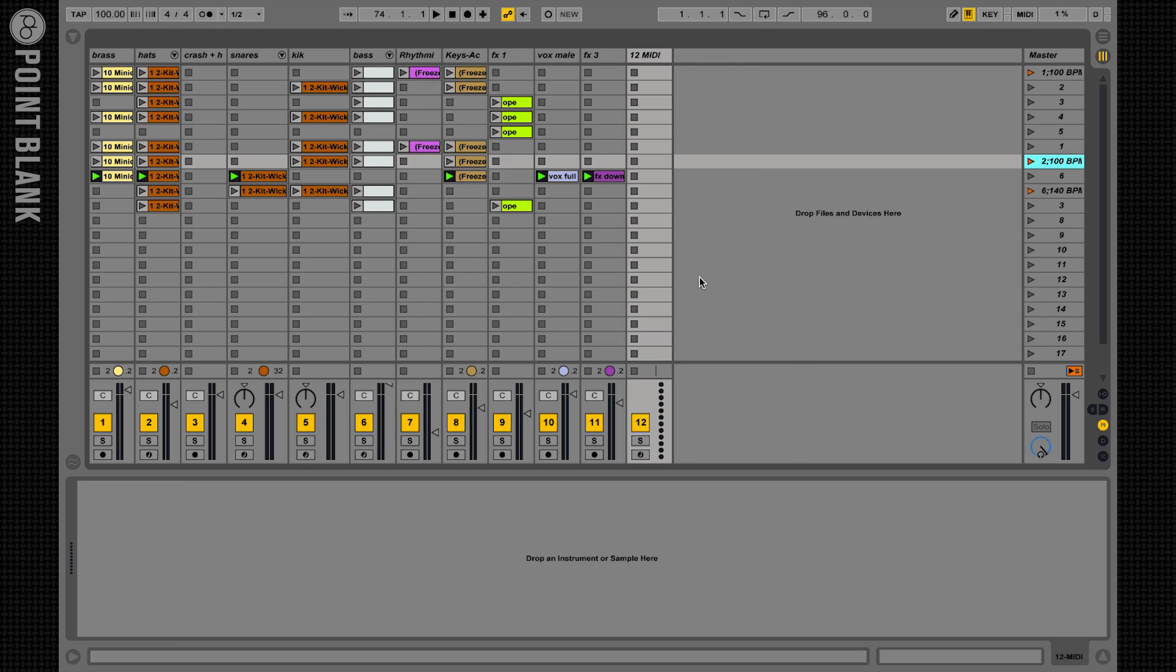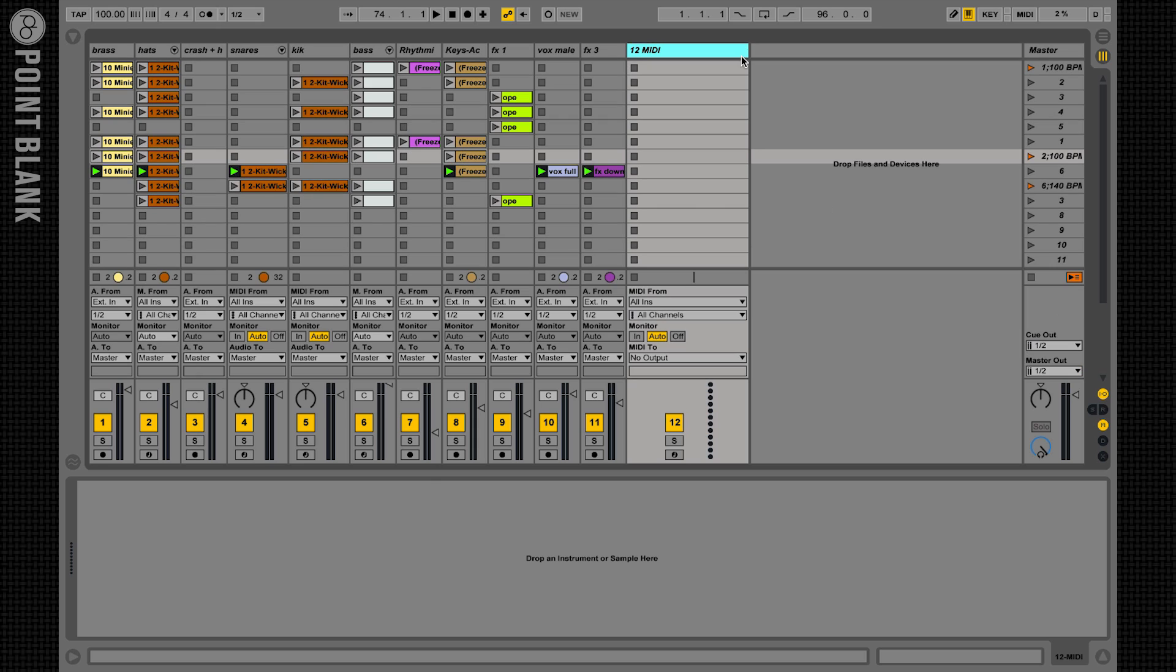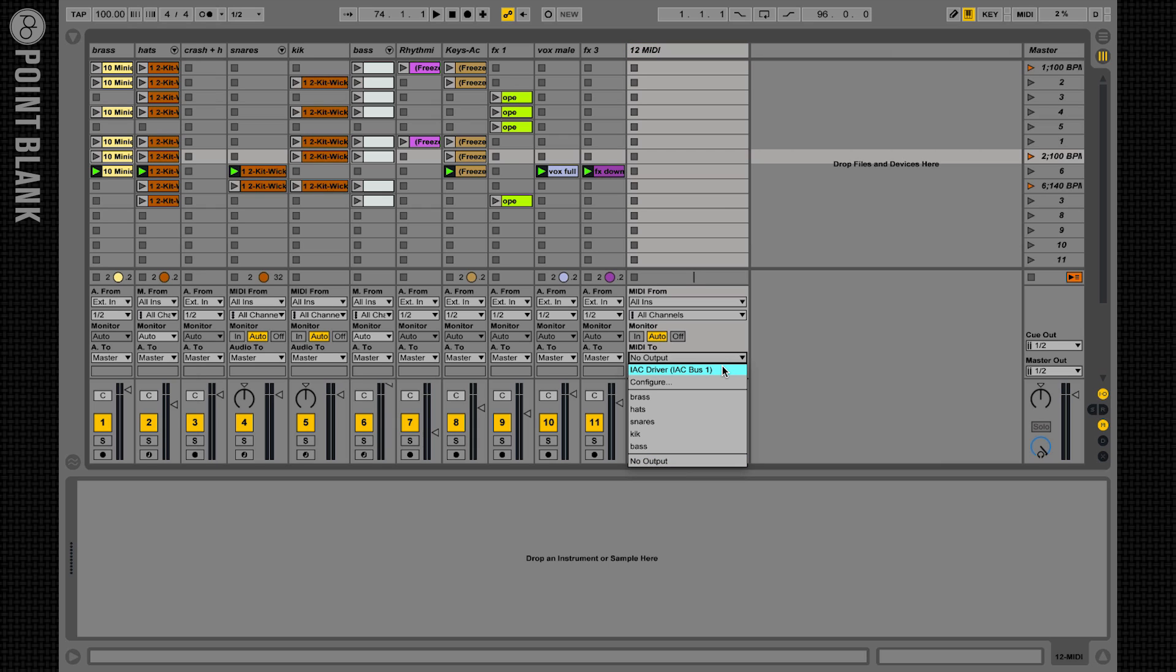Now let's create a brand new MIDI track to create the tempo change. Open the IO section of the track using this little icon here and in the MIDI To section target the IAC bus. Now any MIDI message generated by this track will be sent out of Ableton Live and into the IAC bus.